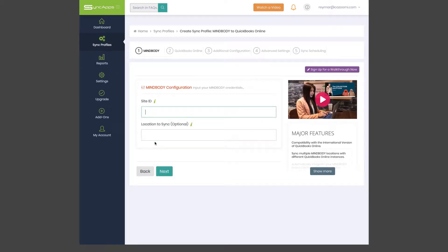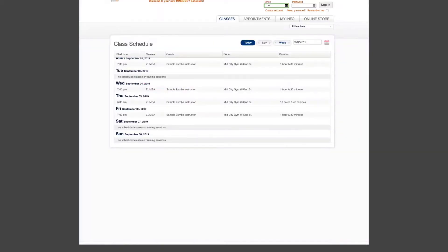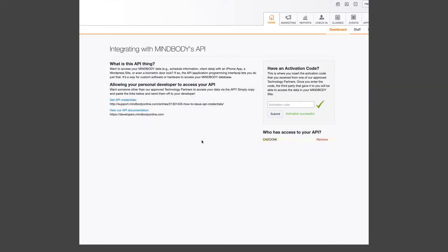Next, enter your MindBody credentials, which is your Studio ID that is located at the end of your MindBody URL.